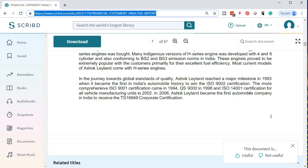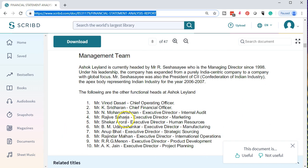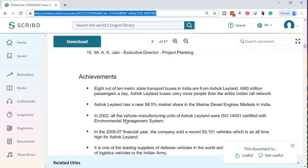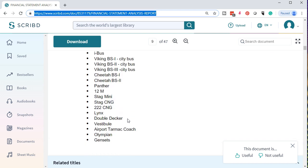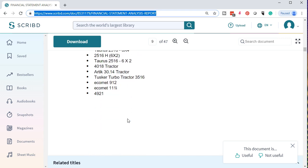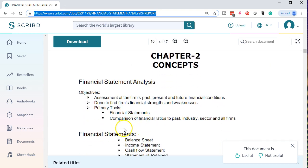We've got the branch office and management team listings, achievements, and product range. Moving to Chapter 2, we'll cover the concepts of financial statement analysis. The objectives are: assessment of the firm's past, present, and future financial conditions — done to find the firm's financial strengths and weaknesses. The primary tools are the financial statements and the comparison of financial ratios to past industry, sector, and all firms. Financial statements include the balance sheet, income statement, cash flow statement, and statement of retained earnings.